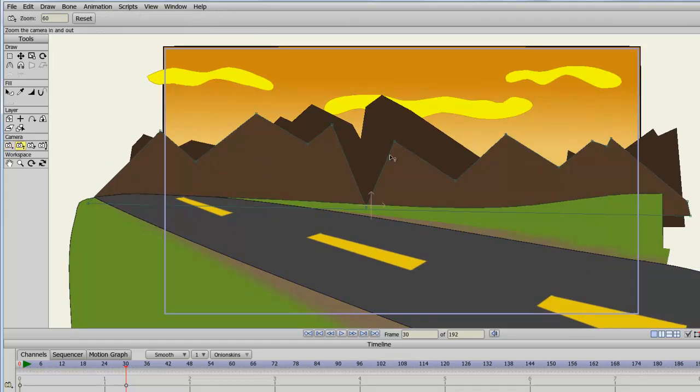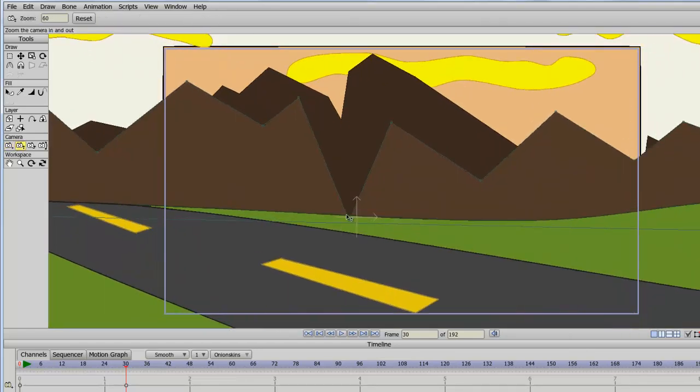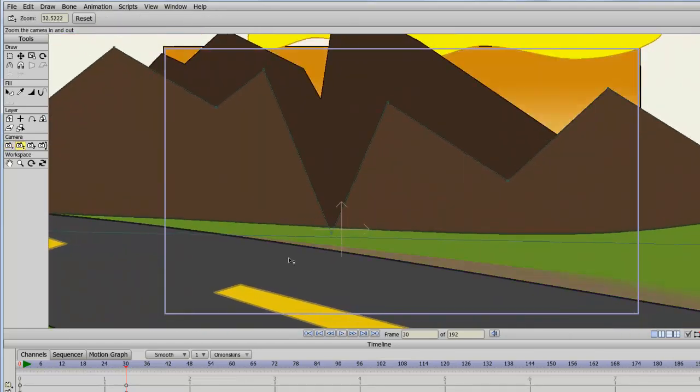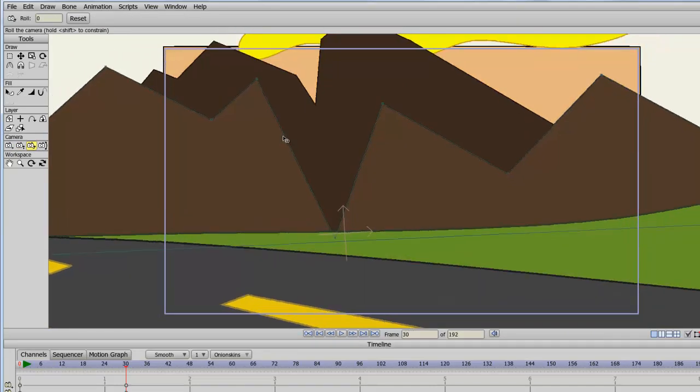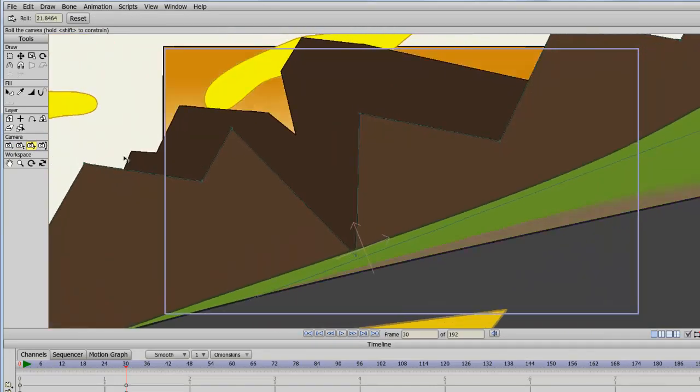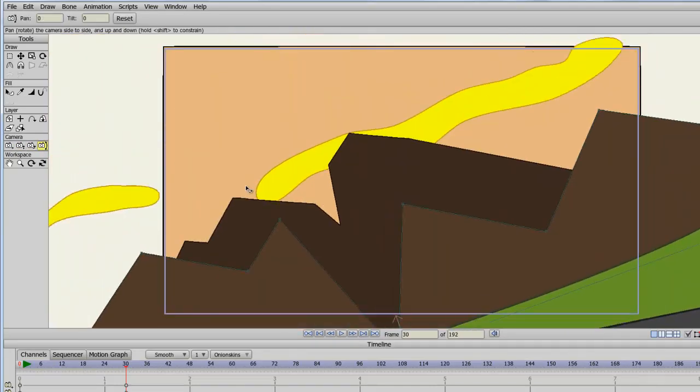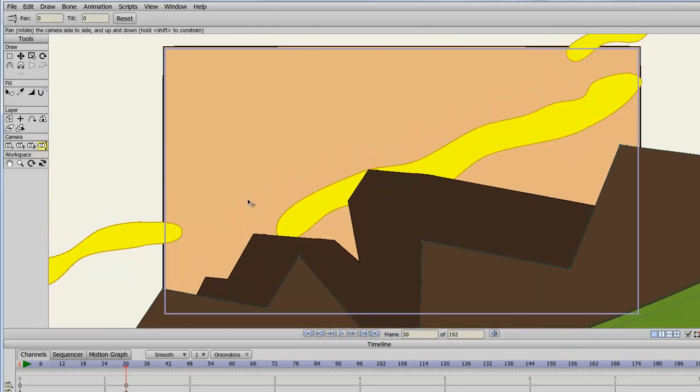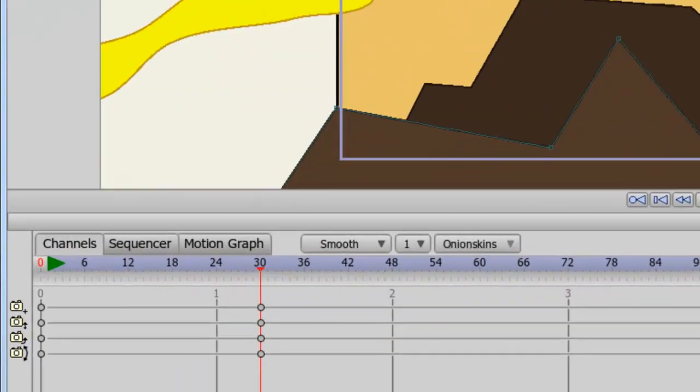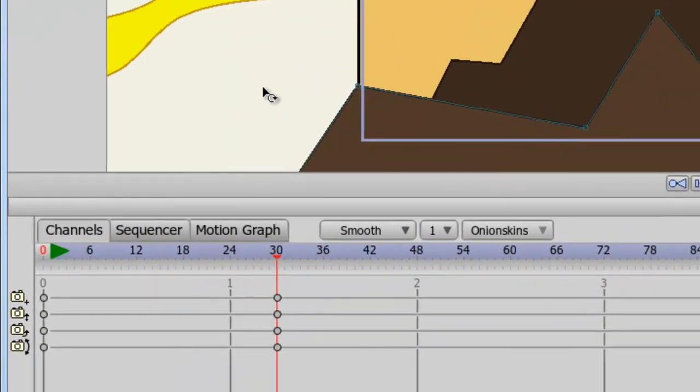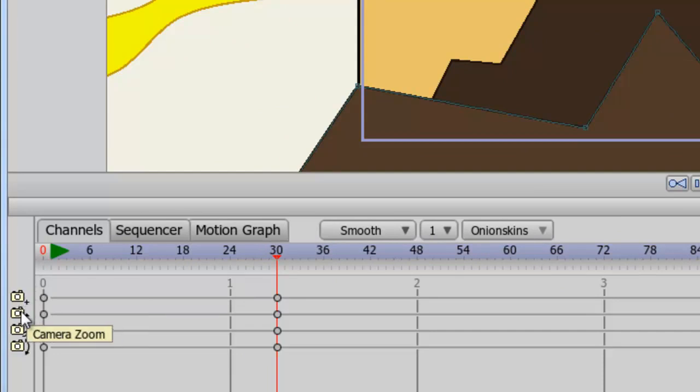We can take the zoom tool and zoom in. We can take the roll tool and just roll the camera. And we can do a little pan and tilt as well. You'll notice on my timeline that all these keyframes have been set for each property of the camera.